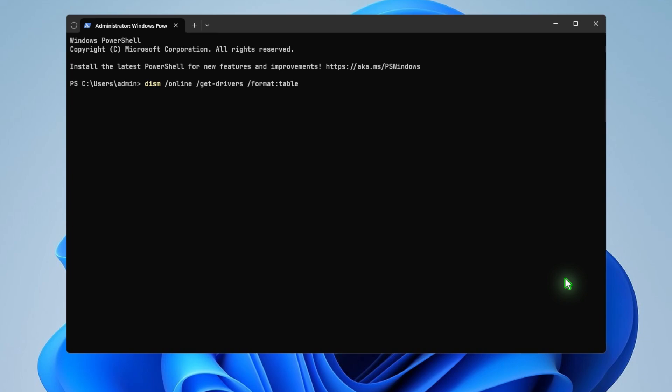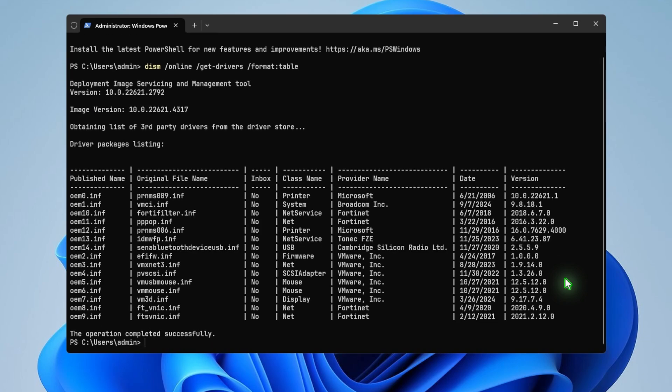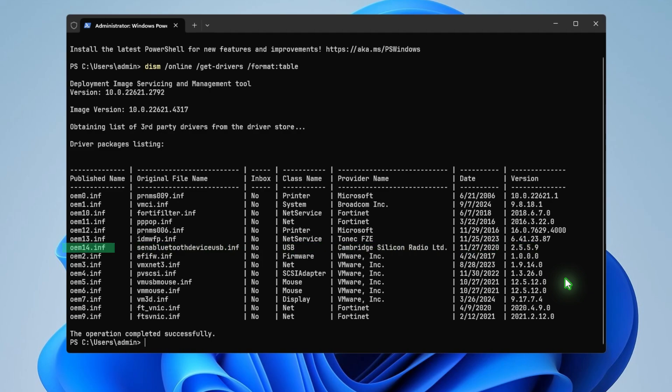Run the following command to get the loaded driver list using DSM. Locate the problematic driver and take note of its publisher name. In this example, the driver is OEM14.inf.